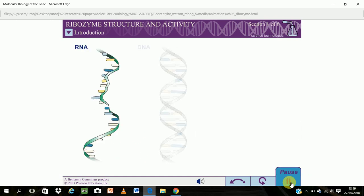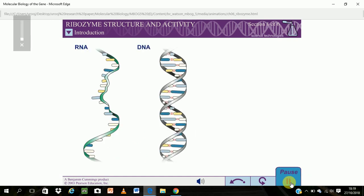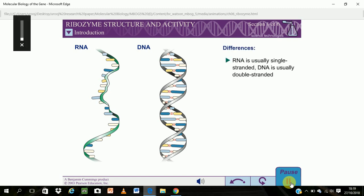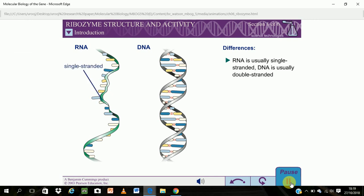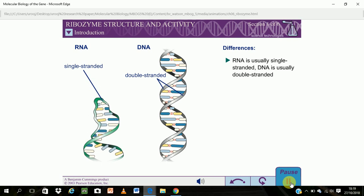While the structures of RNA and DNA are similar, RNA differs from DNA in three key respects. First, RNA is usually found as a single polynucleotide chain, rather than a double strand. This allows RNA to fold back on itself, forming complex tertiary structures.